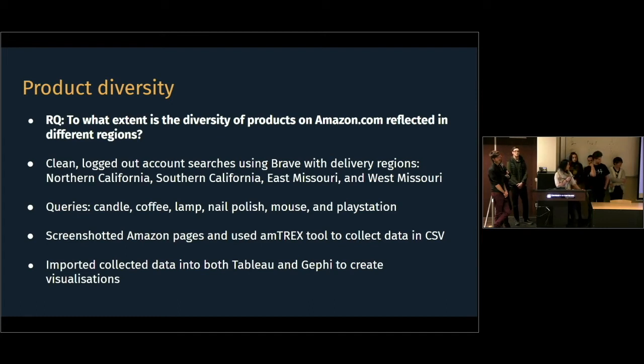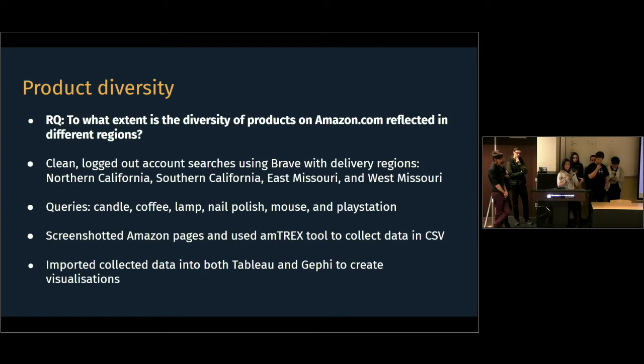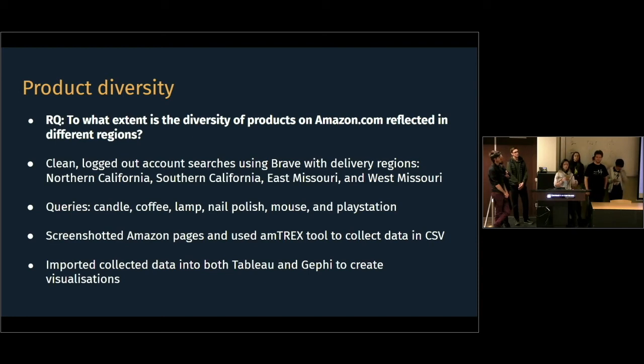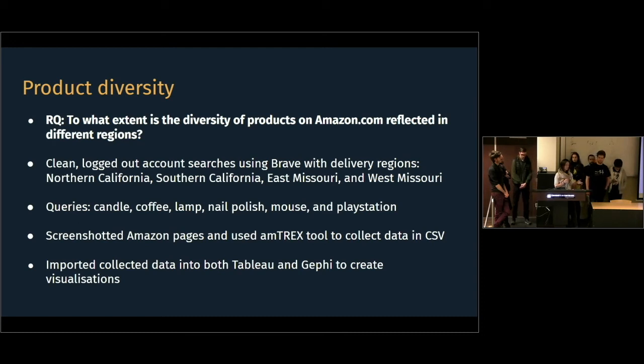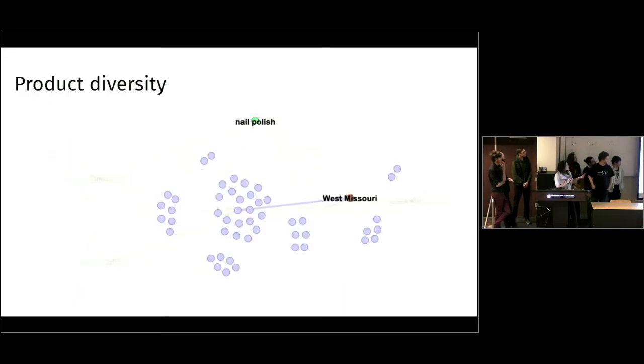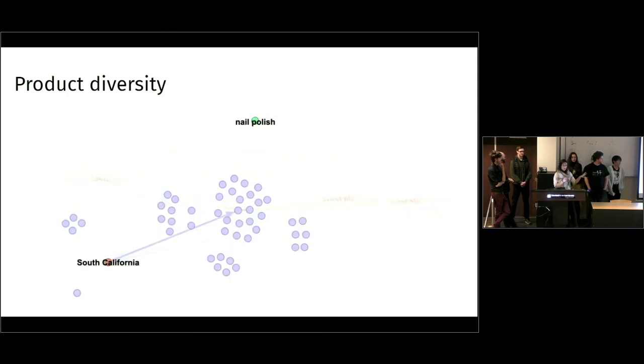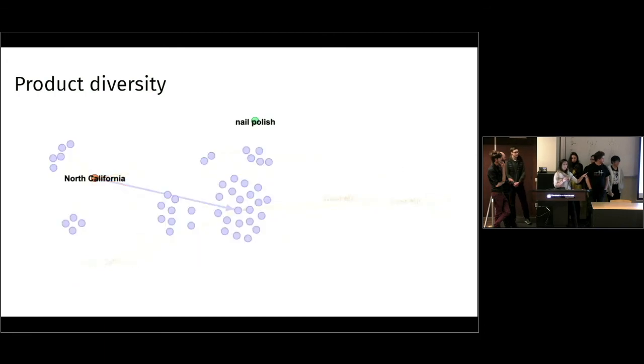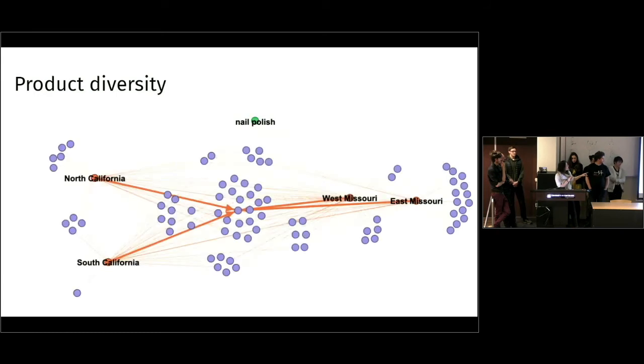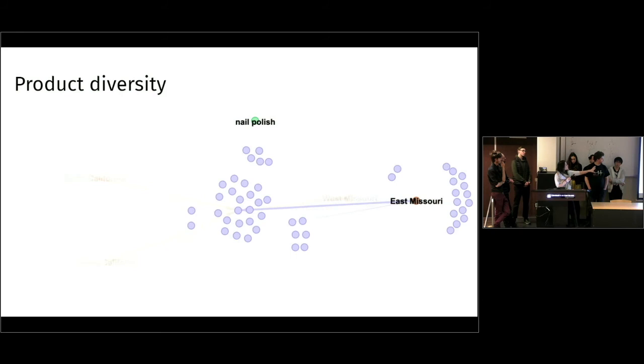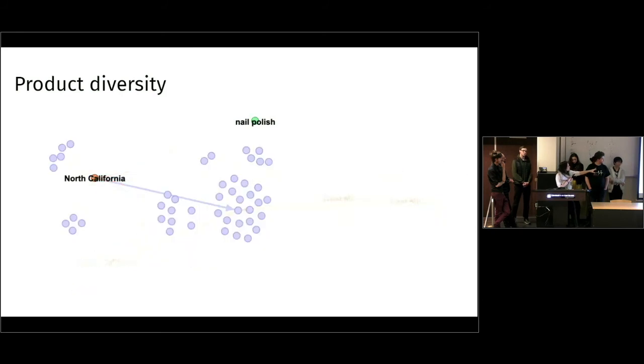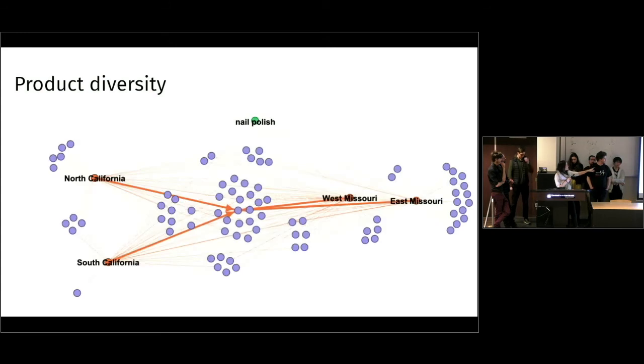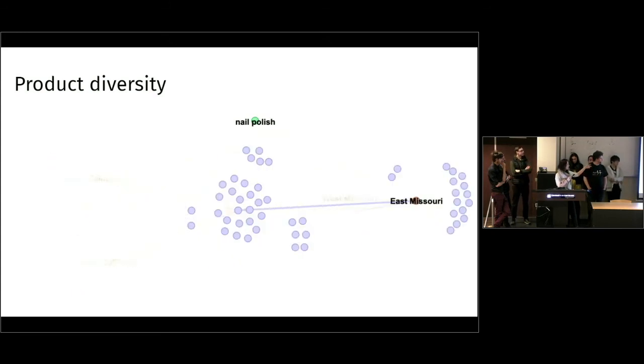We screenshotted the Amazon result pages and then used the Amazon tracking expose tool to collect the data and put it in spreadsheets. And then we would use those spreadsheets and put them either in Tableau and also in Gephi to create visualizations and to find out how the shopping spaces differ in different regions. And as an example, we put this visualization here that is made with Gephi. And this is just for the search query nail polish. And those blue bubbles all resemble a product.